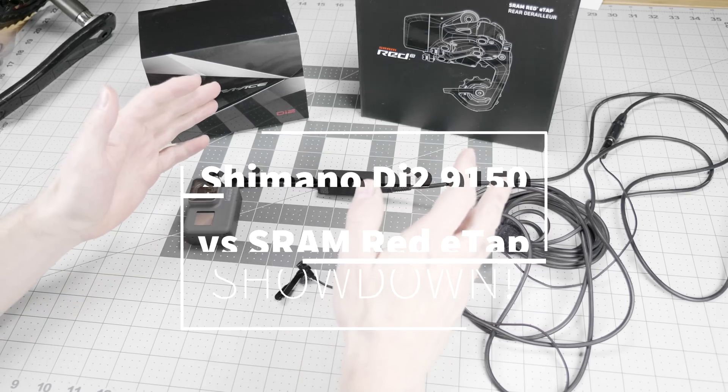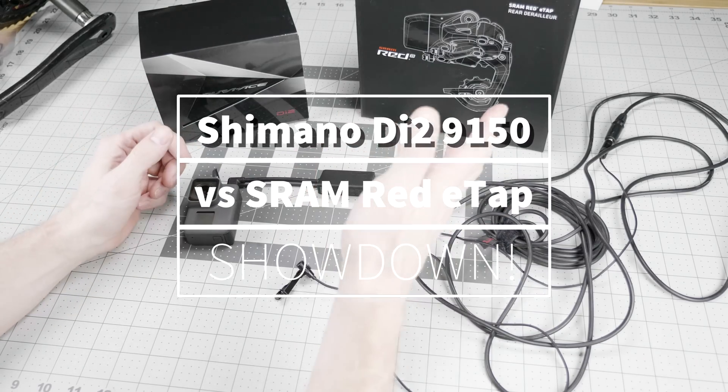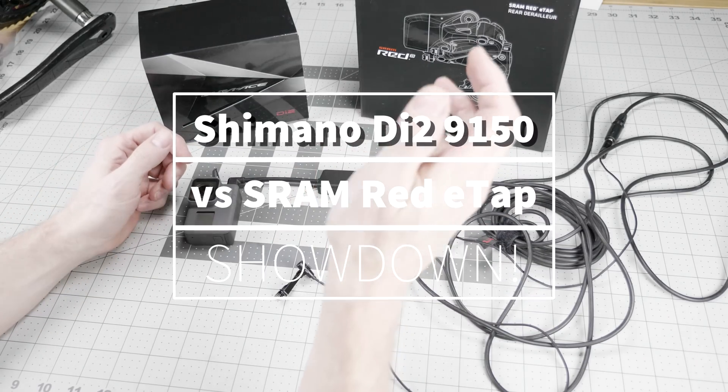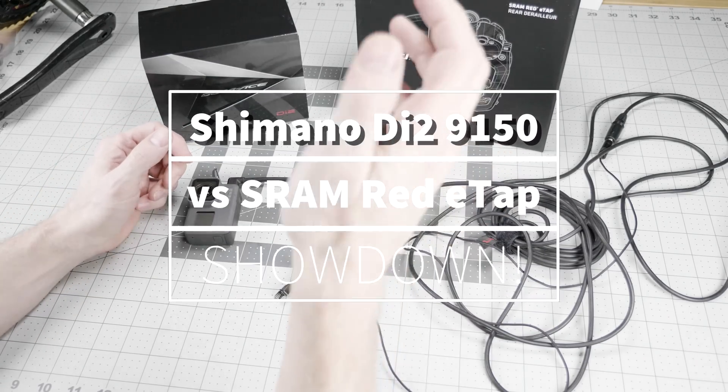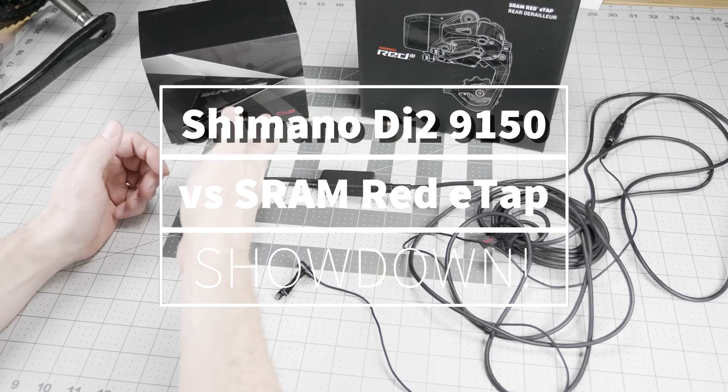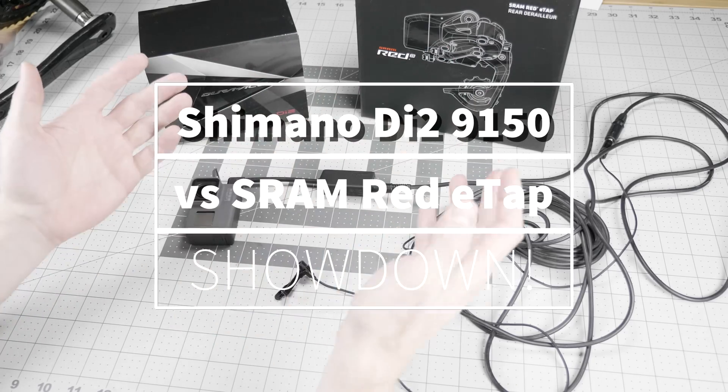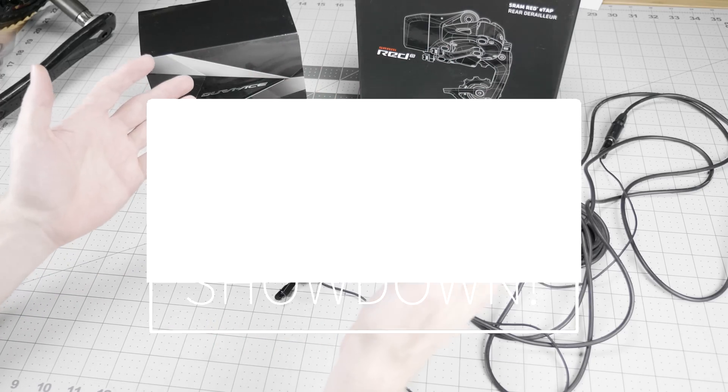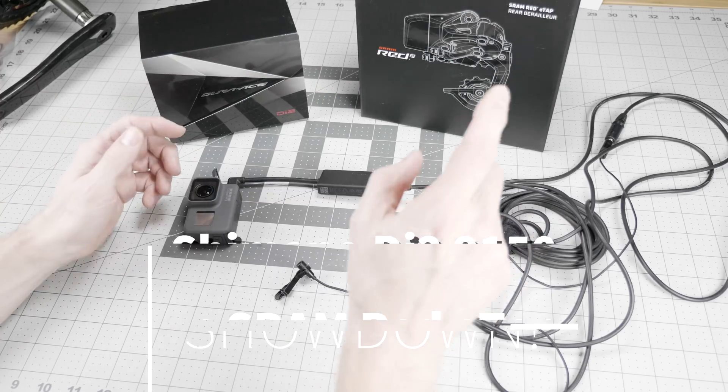Drop by any bike shop and you'll have lots of opinions on the shifting performance of SRAM Red E-Tap versus Shimano Di2, but no one's done any objective testing until now.